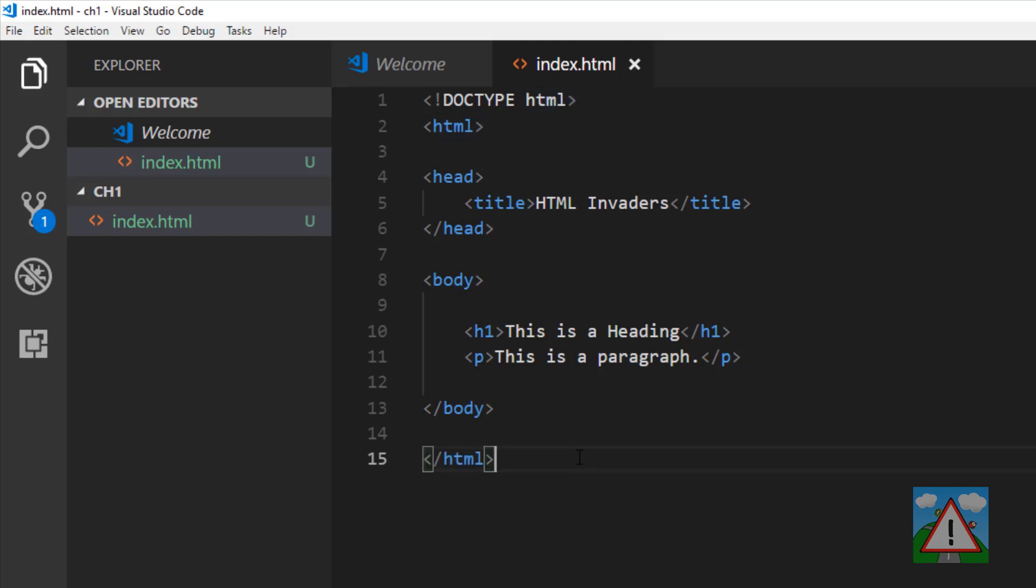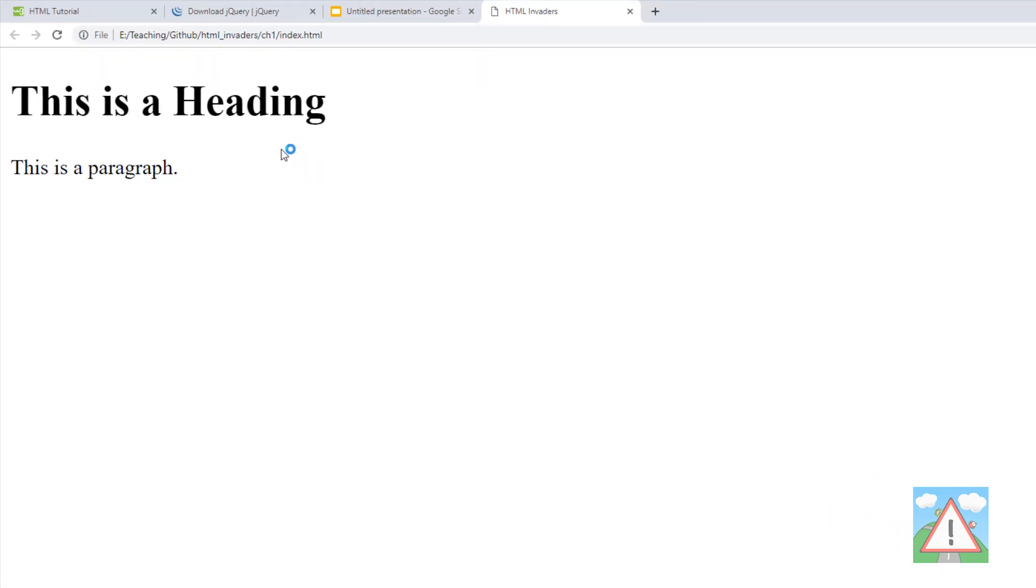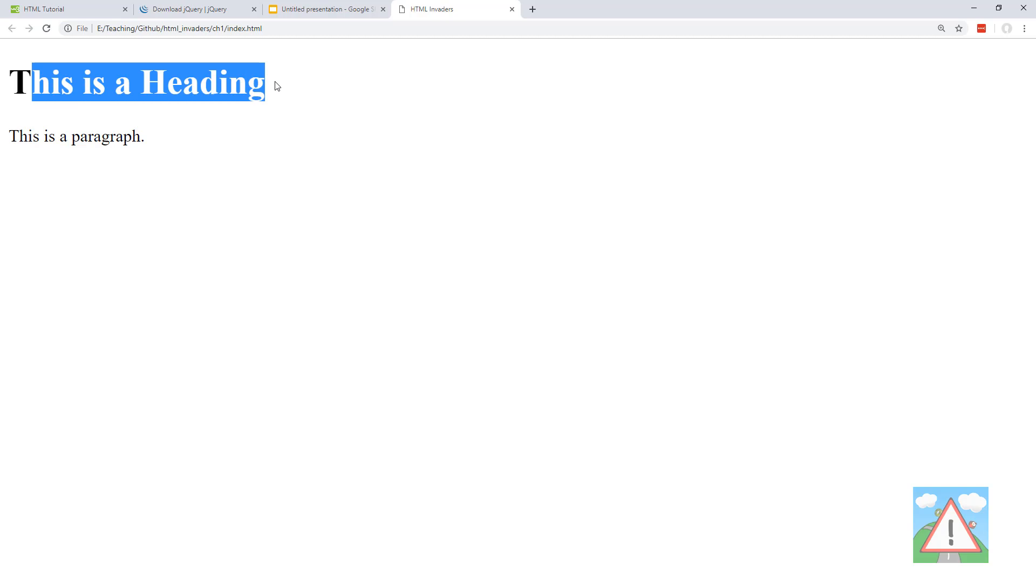If we actually have a look at the file and see what we've got so far in our exciting web page, I'm going to go back to Explorer into ch1, there's our index.html, double-click on that. Here we can see I've got This is a heading and This is a paragraph.